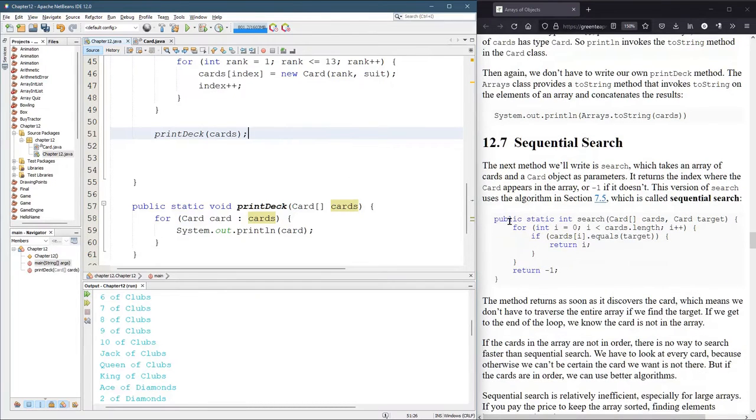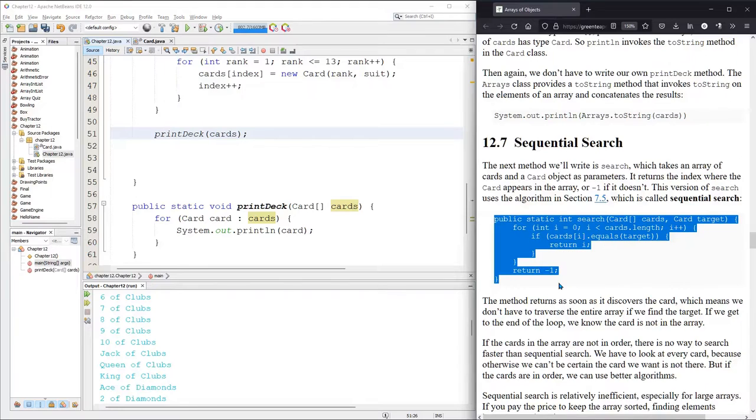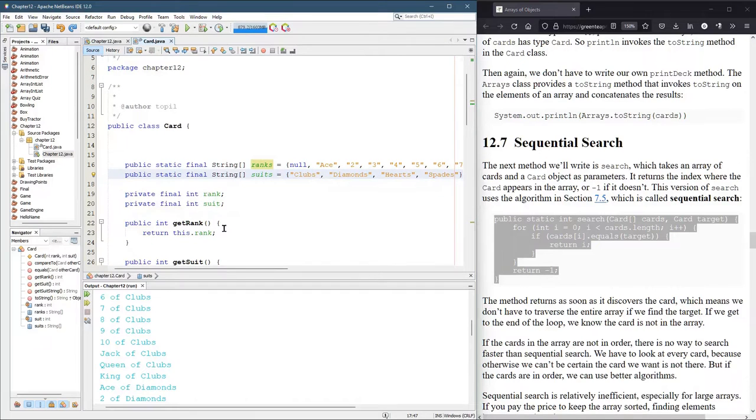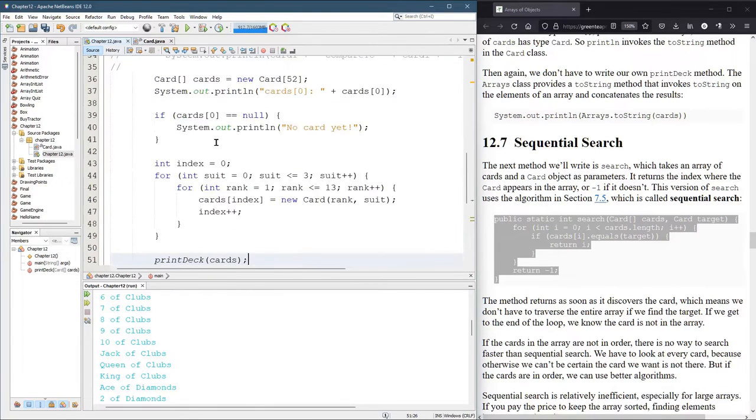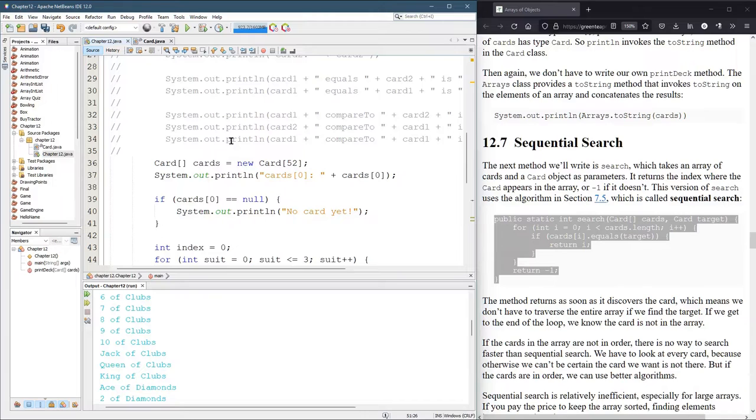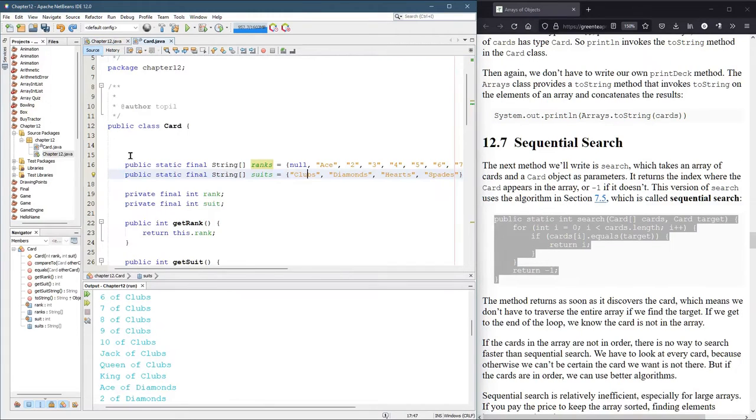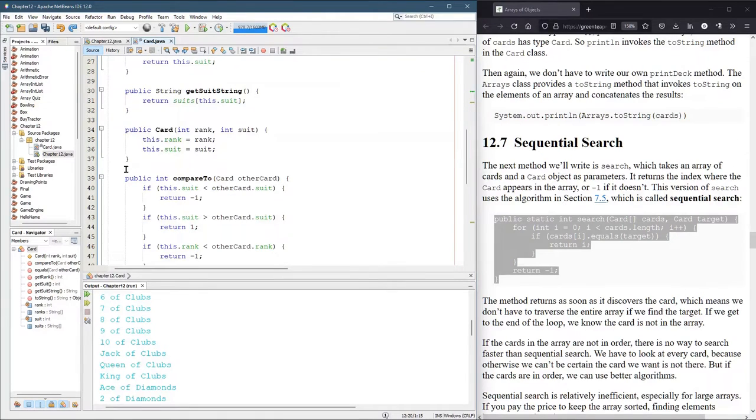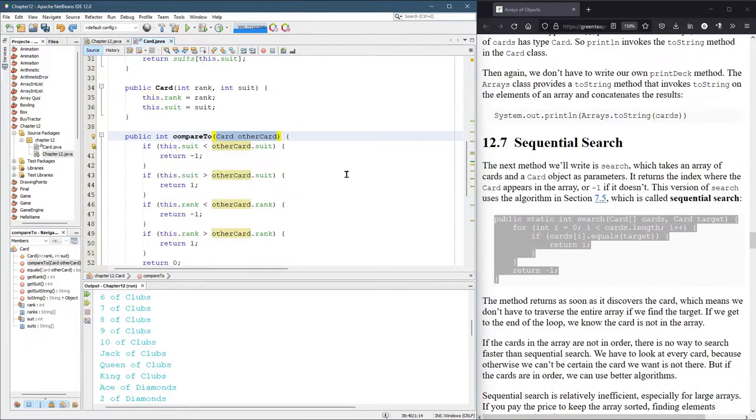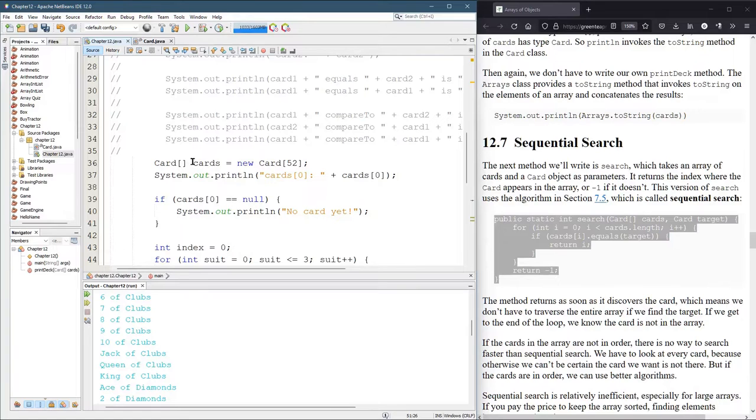Sequential search. So this is a method public static int search. Why am I putting all these in chapter 12 and not card? That's super important to understand the difference. Card represents one card at a time, not two cards, just one at a time. If you want lots of cards, then you have to be outside the class and create lots of card objects. Anytime that we're dealing with lots of cards, more than one, we should really not be inside the public class card. That's why we built the array out here.